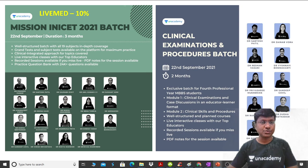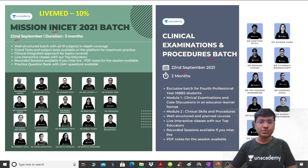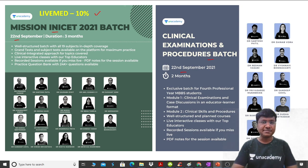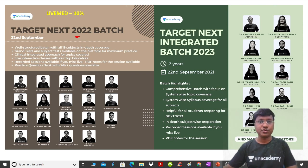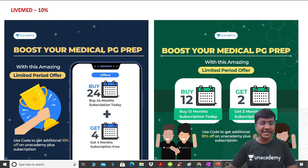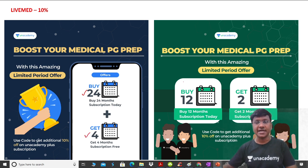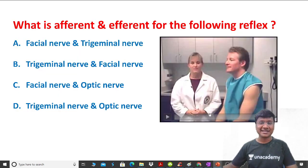AN Academy has come up with important batch courses: Mission INICET 2021 batch and Clinical Examination and Procedures batch, both starting from 22nd of September. Additional batches include Target NEXT 2022 and Target NEXT Integrated 2023. You can use my code 'LIVE MED' to get an additional 10% discount on your subscription. There is also a limited period offer: subscribe for 24 months and get four months free, or buy 12 months and get two months free.